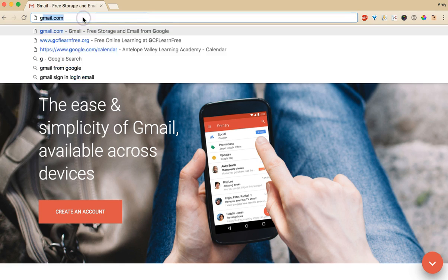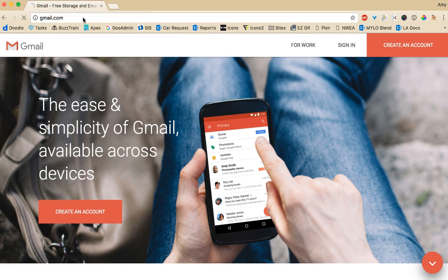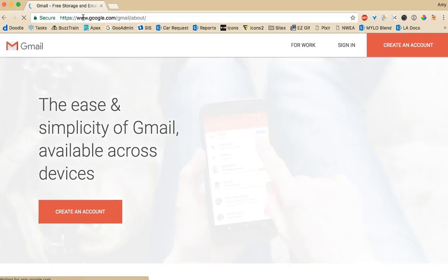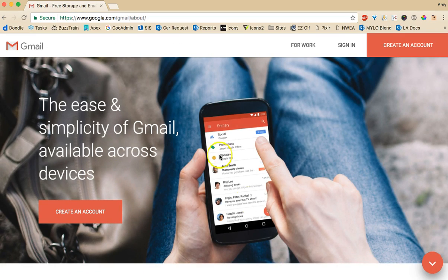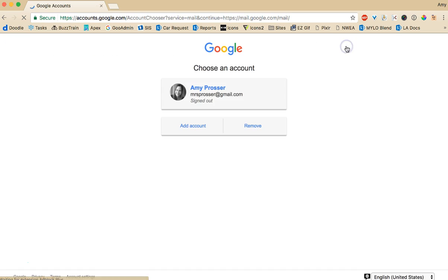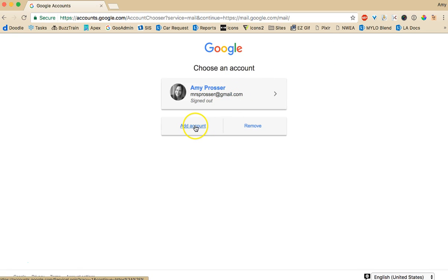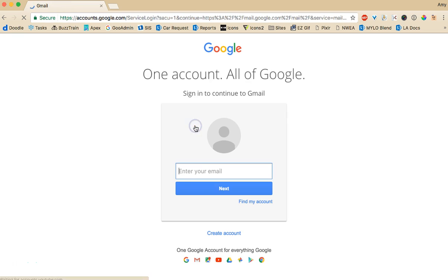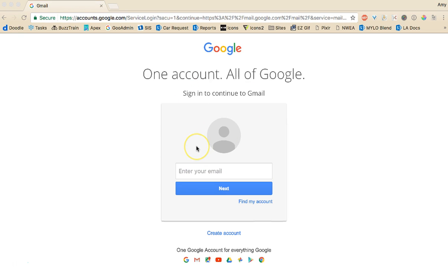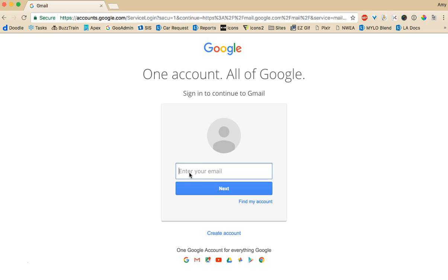Just go to gmail.com. It'll take you to a page that looks like this. Go to sign in and if there's another account that pops up, go to add account and you'll be able to sign in. So sign in with whatever email your teacher gave you.